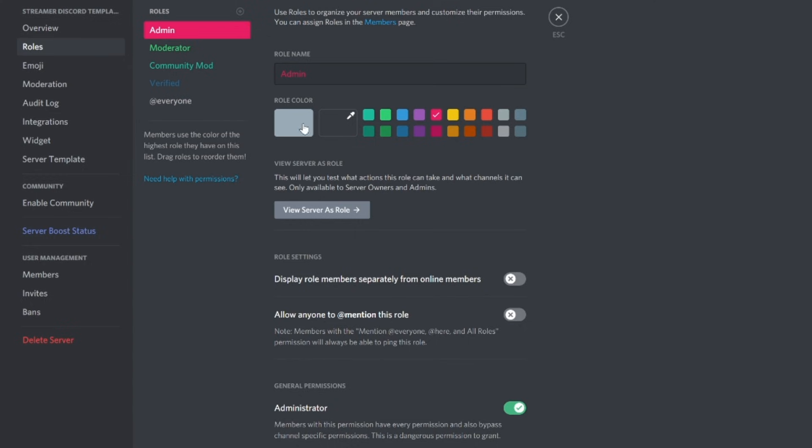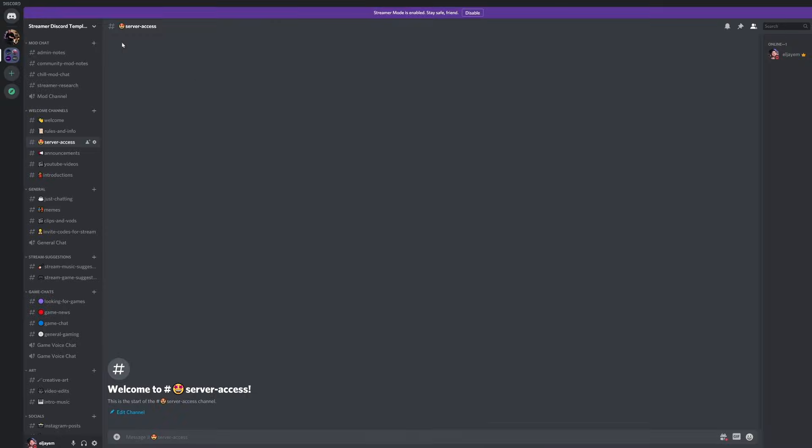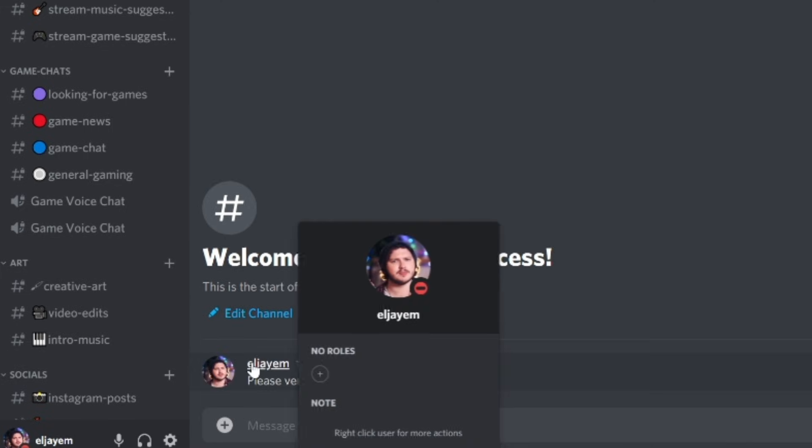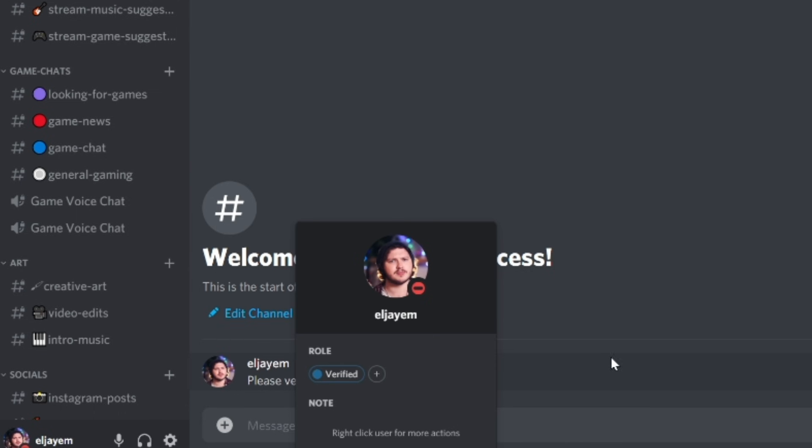Moderators are your very trusted mods — people you know are not going to do anything wrong. And admins — this is your role. You're the leader of the Discord, or whoever is going to run it for you. I recommend doing a manual verification process to start — it's easier and safer while you're learning, and in the future you can set up a bot to verify people. Write in your rules and info that people have to go to the hashtag server-access channel, which is already created for you, and post their Twitch username. Once they've done that, a mod can click on their name, click the little plus button, and click verify — and that person can now see the rest of the Discord.